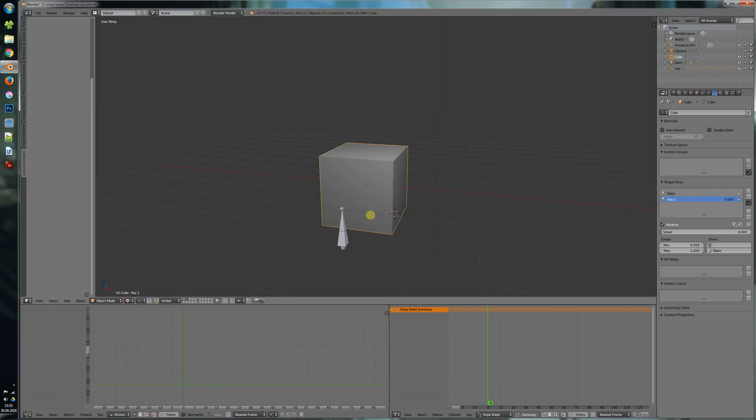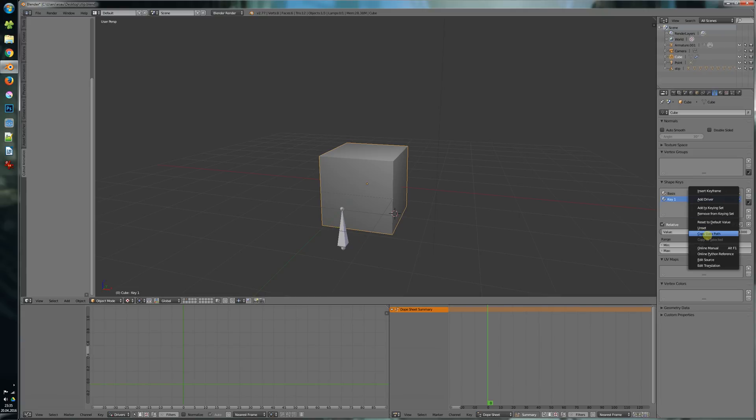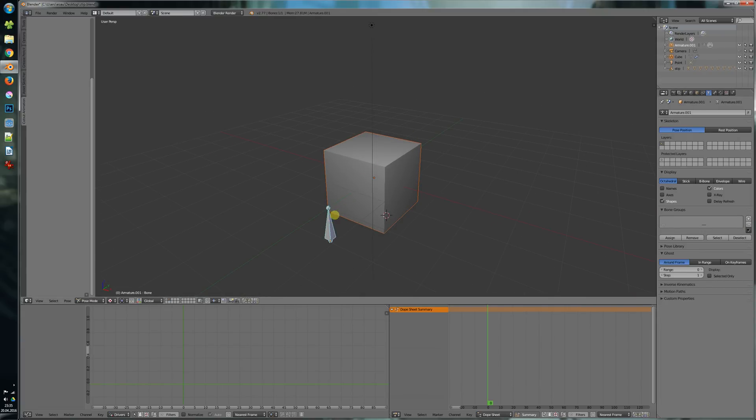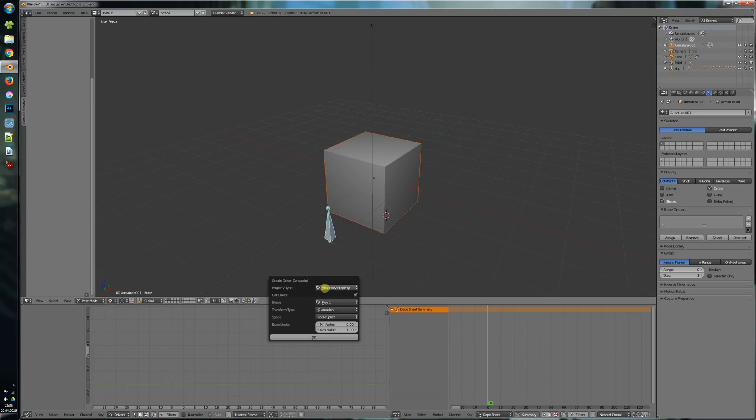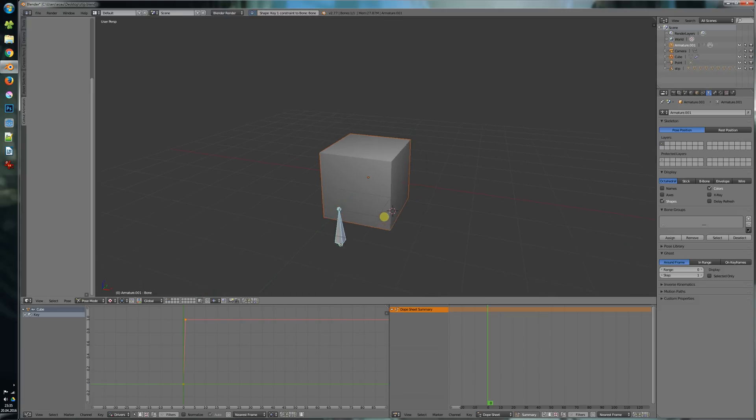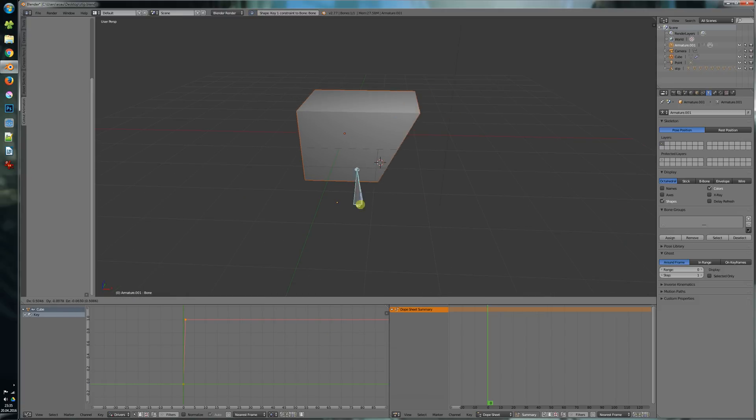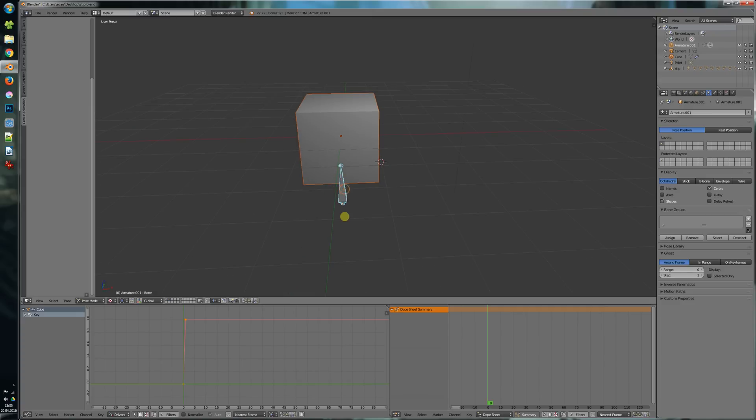So basically what it does is select the object, select the bone and then press W and choose the driver constraint add-on. So it sets up the key, the values and everything else. As you see here it creates the f-curve and drives the shape now.